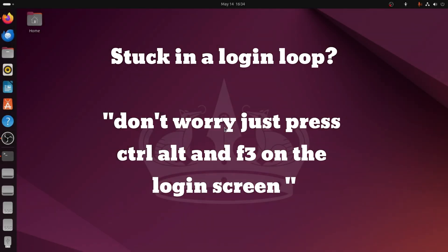Sometimes, when you try to log in, you enter your password and press enter. But instead of logging in, it comes back to the same login screen. This is called a login loop.